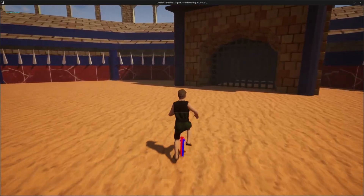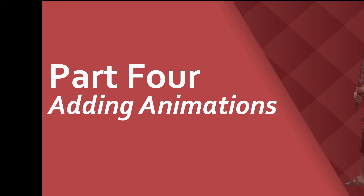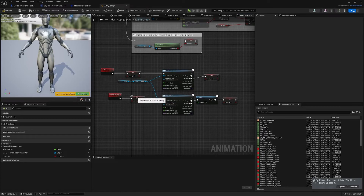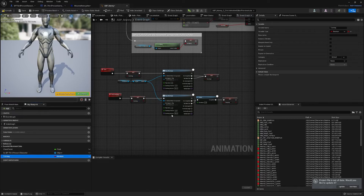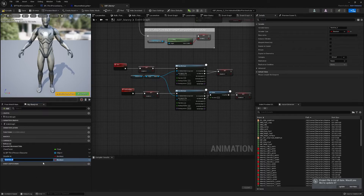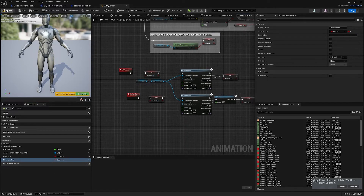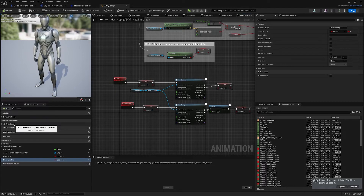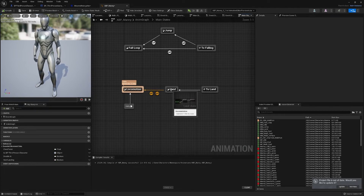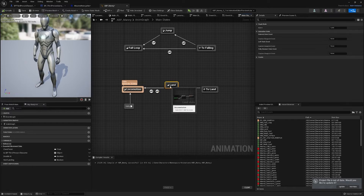Now we can go into the animation blueprint and get the actual animation implemented. Inside the animation blueprint, we're going to utilize the turning boolean again — since we're using it to turn off the turning system, and it can be used for more than just turning, we can rename it to 'disable'. Then we're also going to add a new boolean for hard landing.